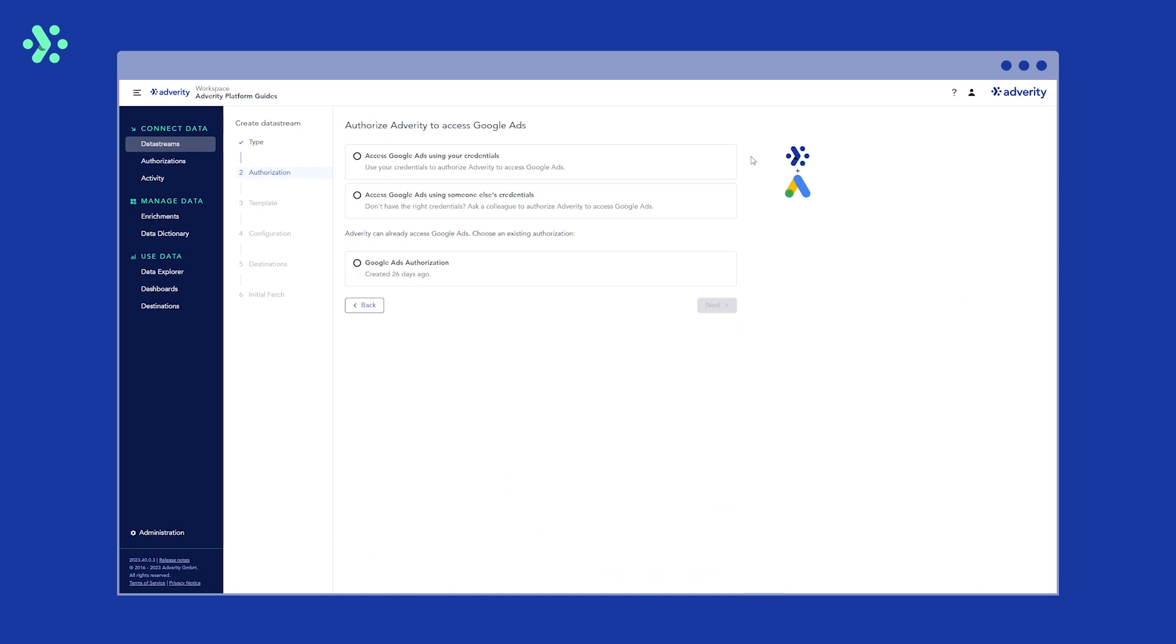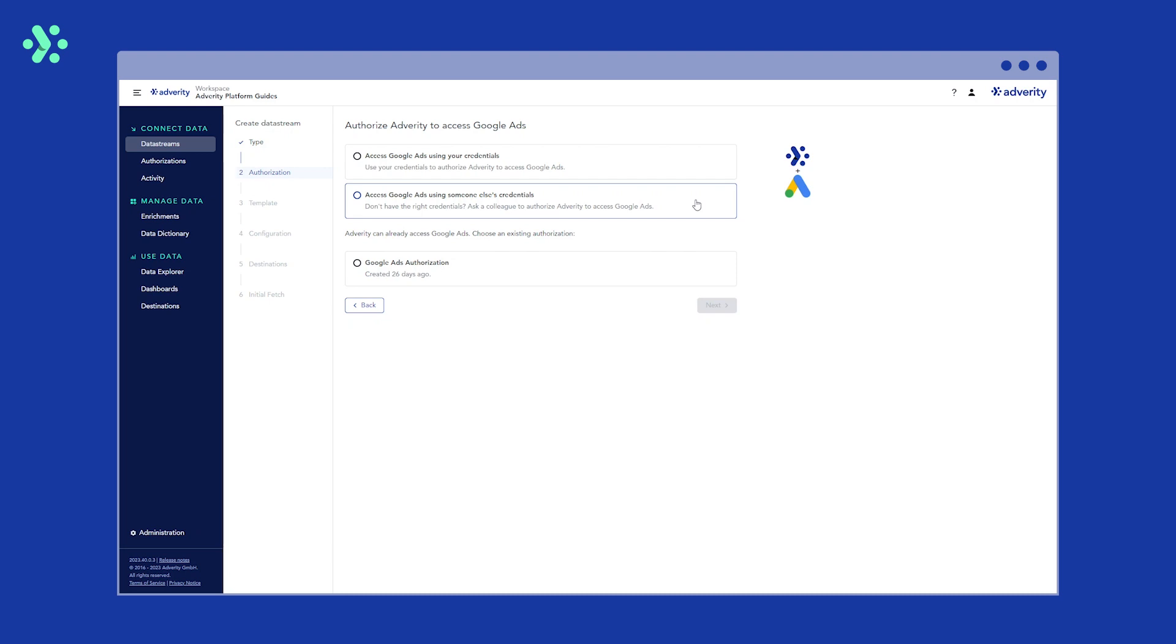To set up any data stream, you need to have authorization to access the data in the data source. To do this, you can either use your own credentials, ask a colleague to give you access or use an existing authorization if you already have one set up. You can find more information on how to set up authorizations in the Adverity documentation. For now, we're just going to use our existing authorization.